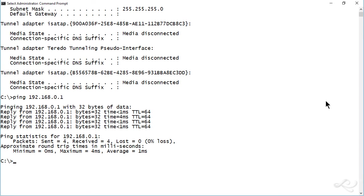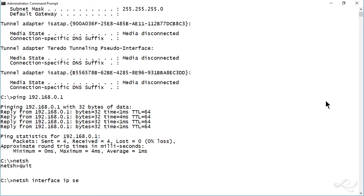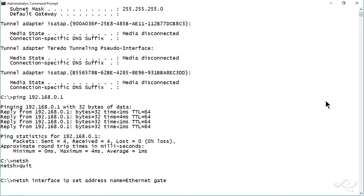So here's our C prompt. And we could use the NetSH command. You could either go into the shell by typing NetSH and then do more configurations from there, or you could just type the entire command on one line. You could change the gateway address by using the NetSH interface IP set address. That's set address. Then name equals. And you need to know the name of the adapter. In this case, Ethernet.